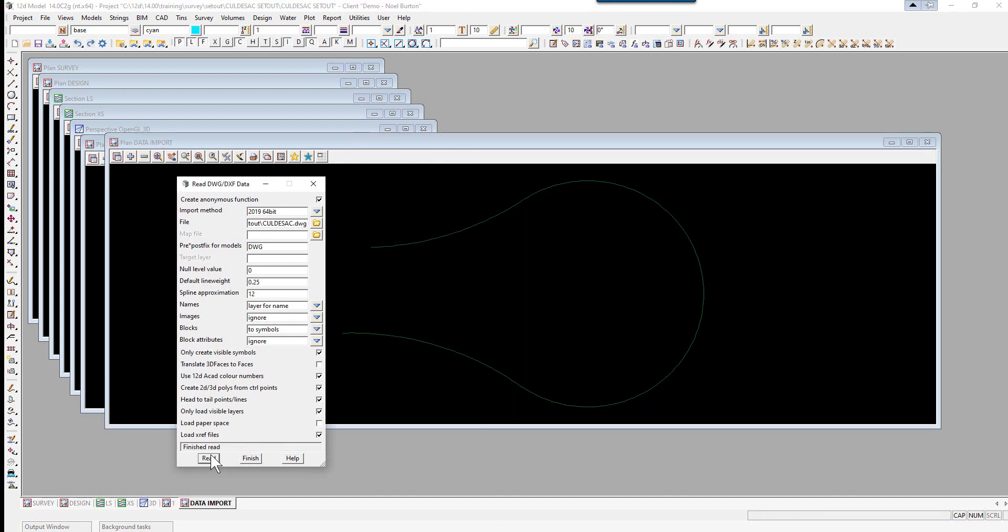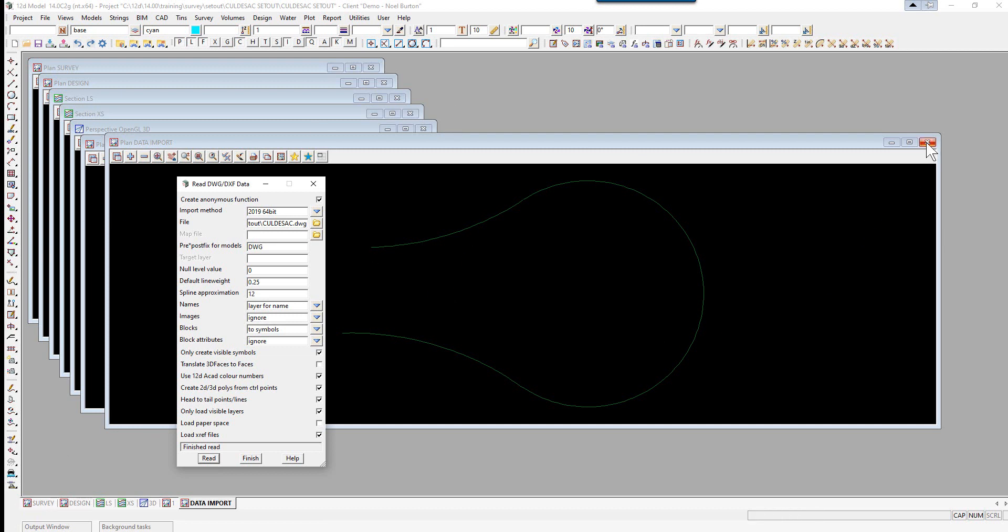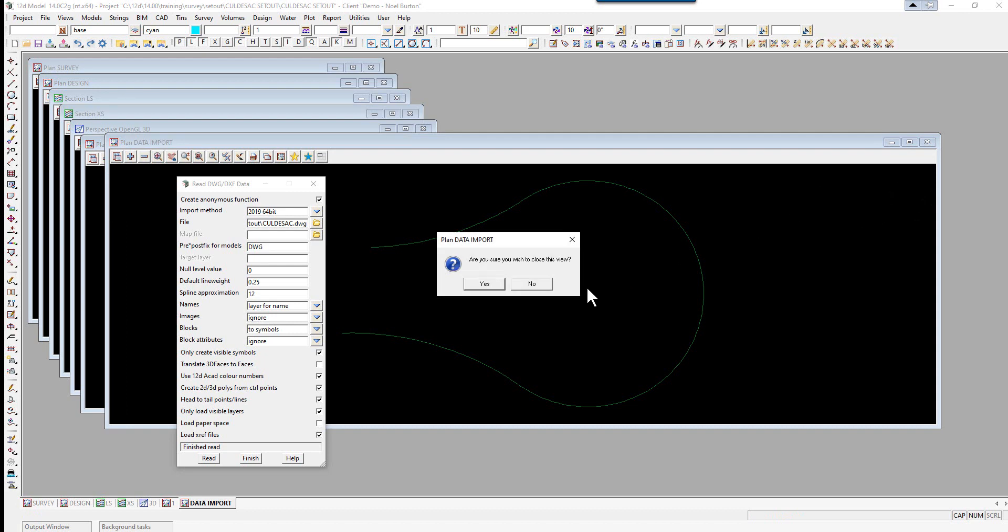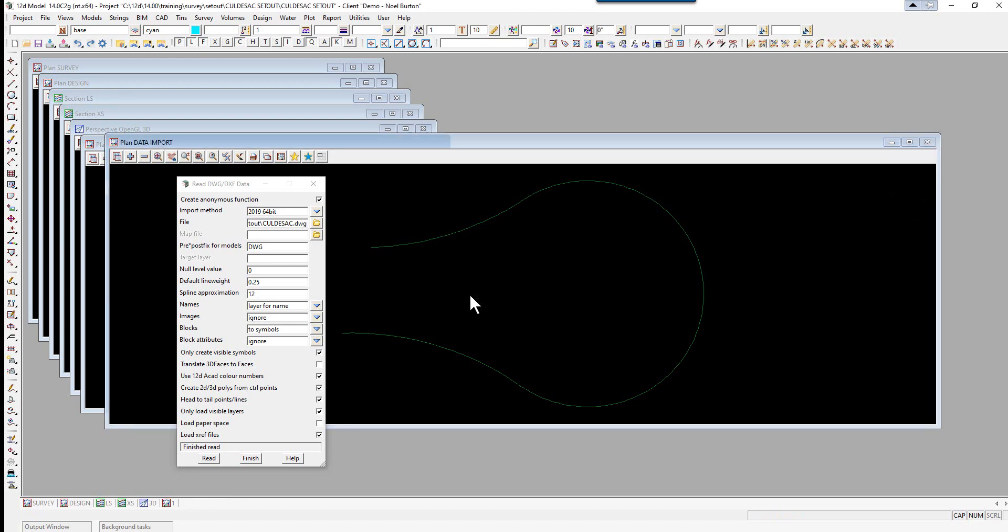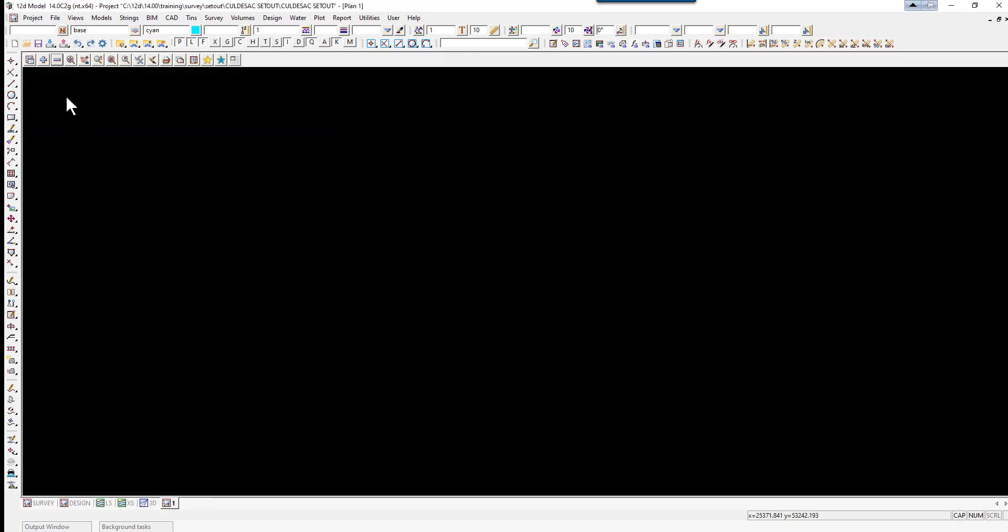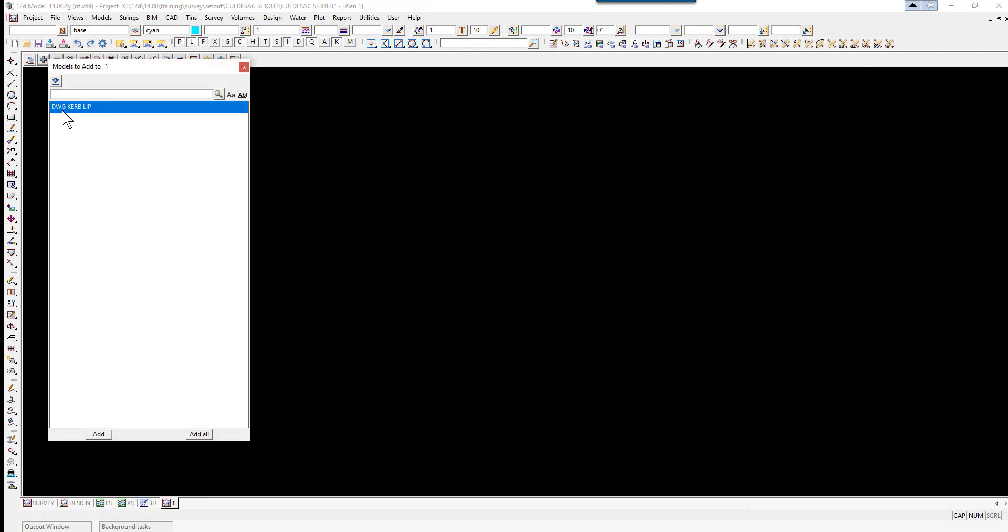A new view data import is created showing the imported data. So we will simply close this view down, finish on the option, and turn the model on in Plan View 1.